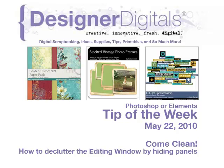Welcome to Designer Digital's Tip of the Week, May 22, 2010. This week: Come Clean. How to Declutter the Editing Window by Hiding Panels.